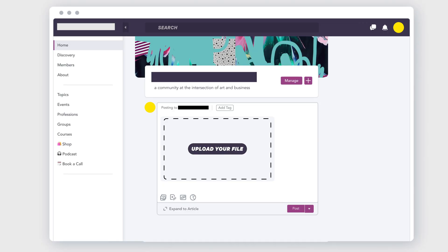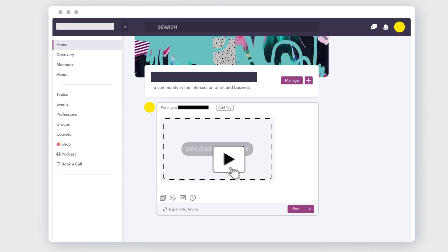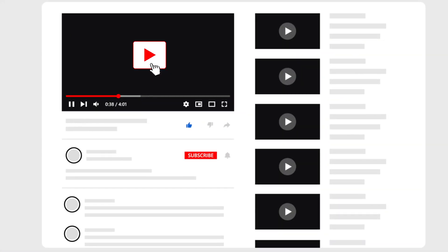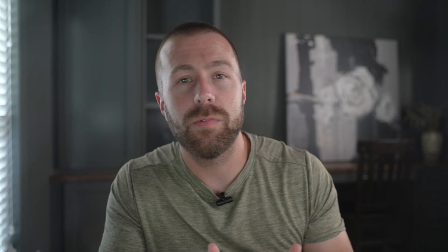Mighty Networks, on the other hand, has a per-video size limit of four gigabytes for native uploads. If you have anything larger than that, you'll have to upload your content somewhere else like YouTube and then embed it into your post, which isn't the most ideal for creating a cohesive brand look.